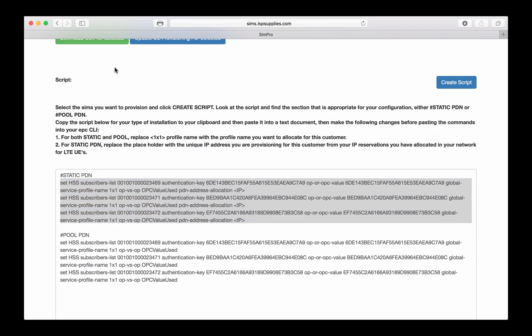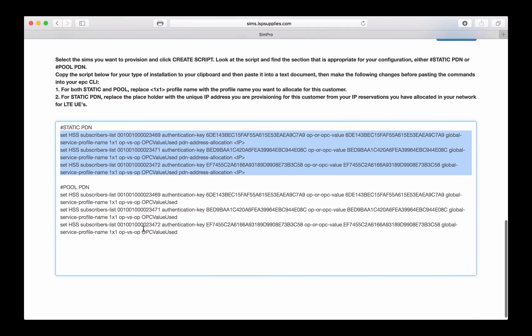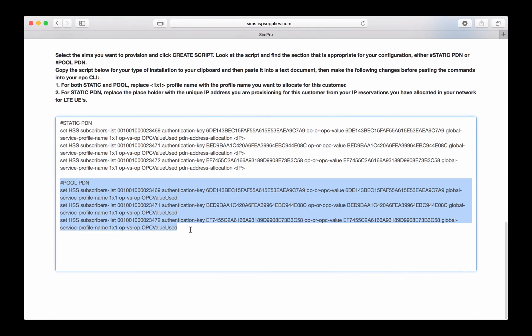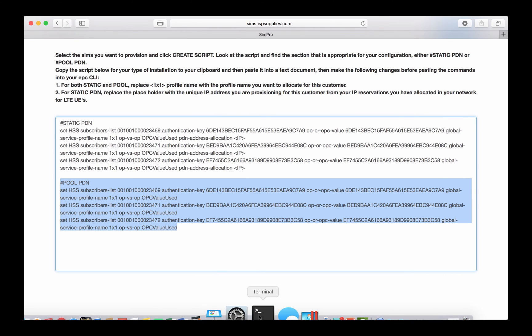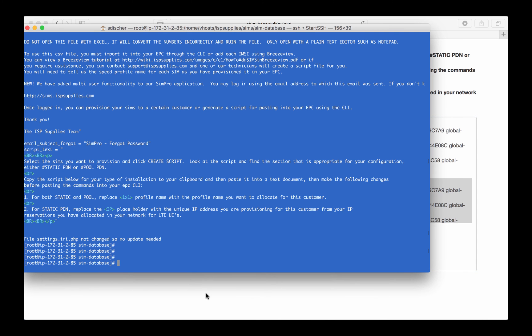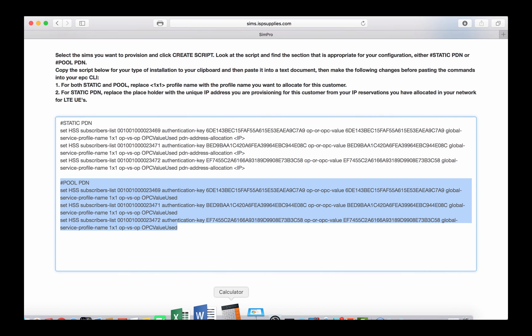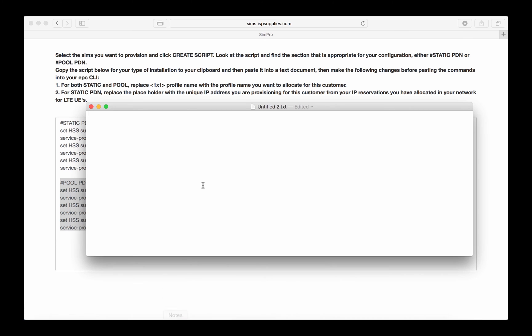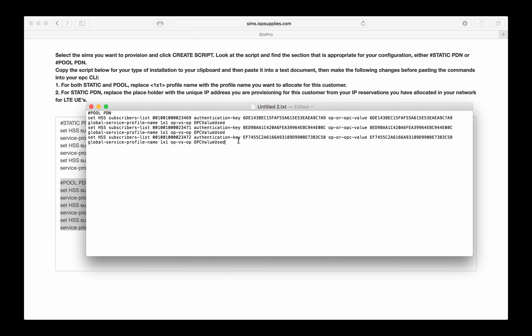The other thing we might want to do is if we're using a pool PDN, which is kind of like DHCP, where we automatically assign addresses from a pool, you can do the same thing here. All you do is go in, paste it into your empty text document, and the only thing we have to change at this point is a speed profile. Everything else will stay the same when we're using the pool type PDN. I went in and put in the speed profiles for these particular customers.